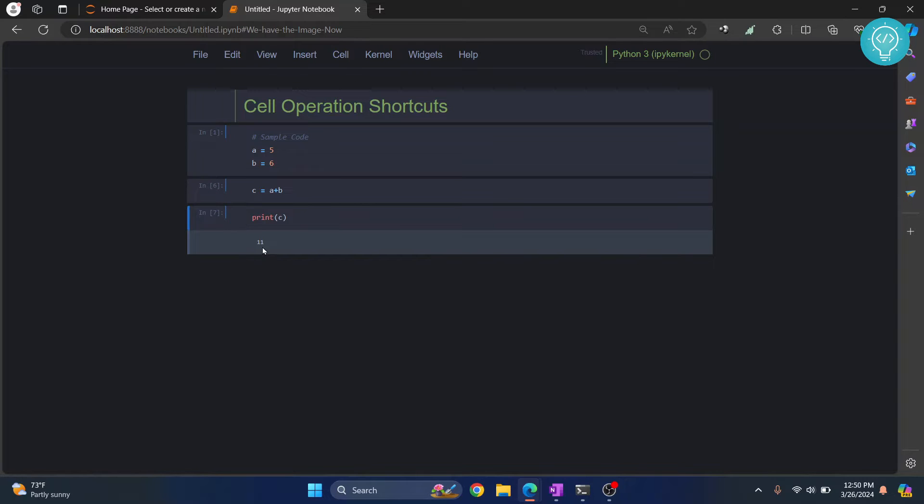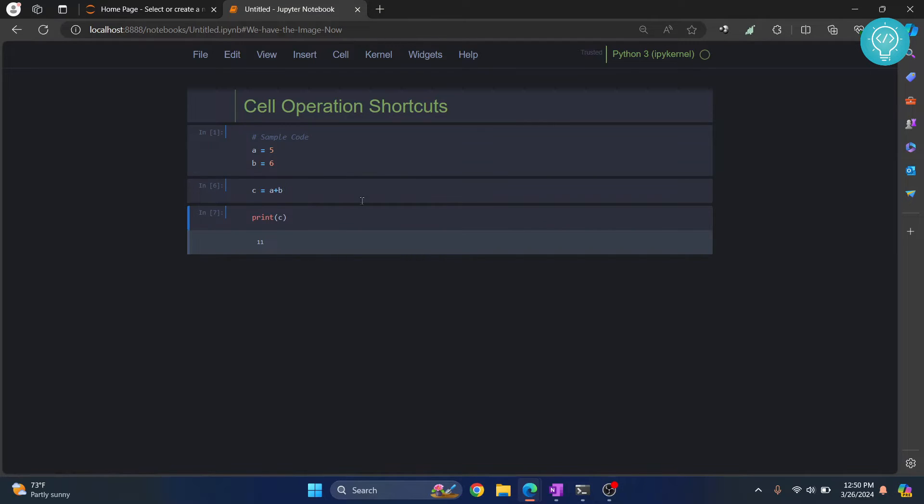Now if you're wondering how I have this dark theme in Jupyter Notebook, check the link in the description or on your screen, and you will see how you can do that.